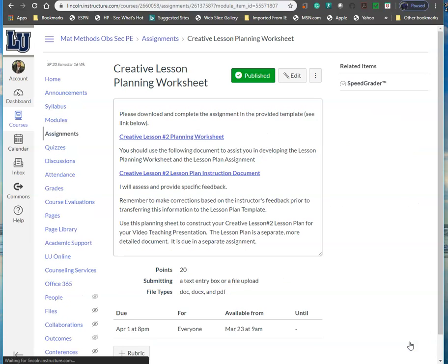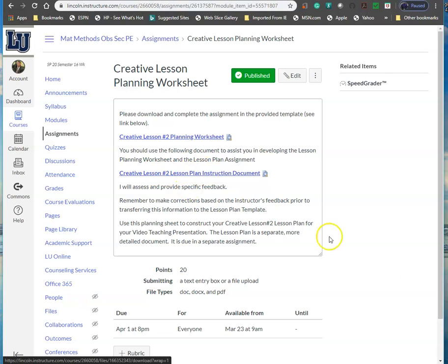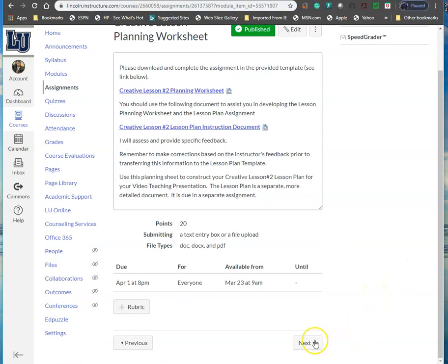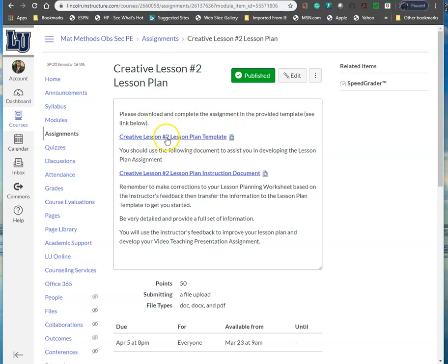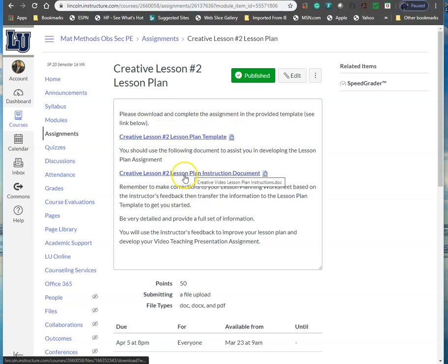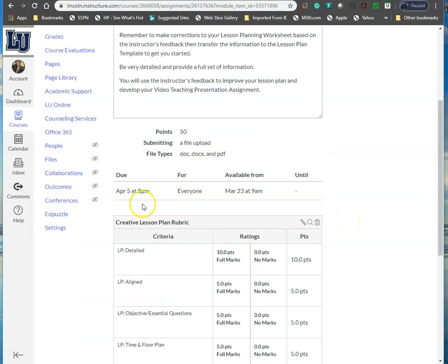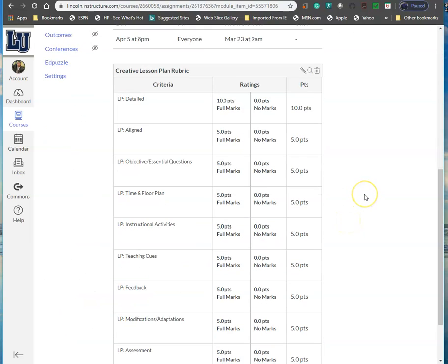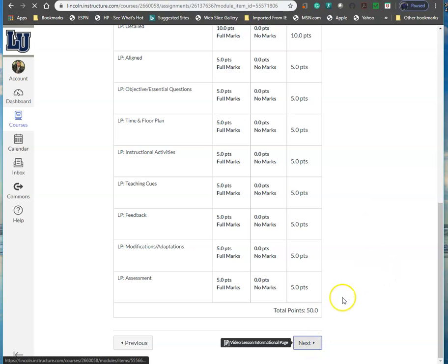The creative lesson planning worksheet has your worksheet template to download and instructions to the lesson plan. That is due April 1st at 8pm. You'll have another portal for your creative lesson number 2 lesson plan. It is going to be due April 5th at 8pm and the rubric 50 points is attached.